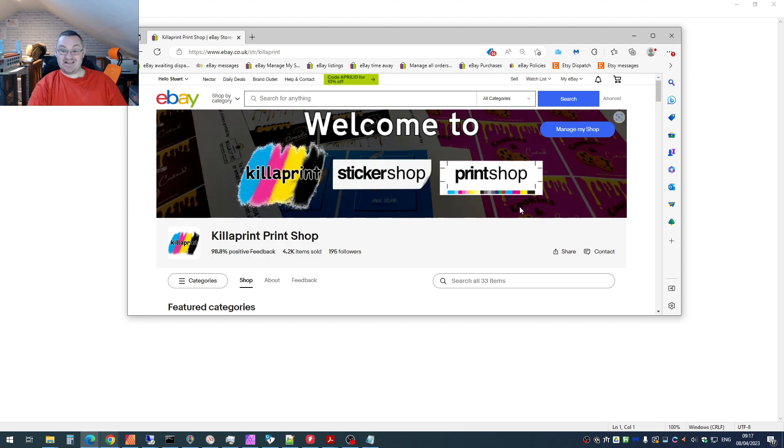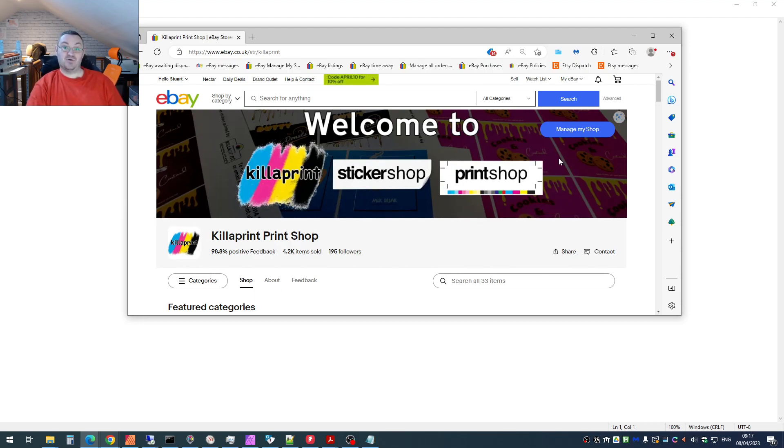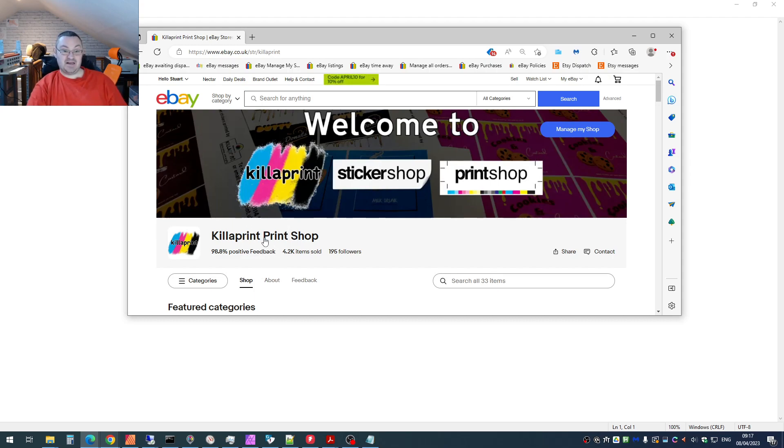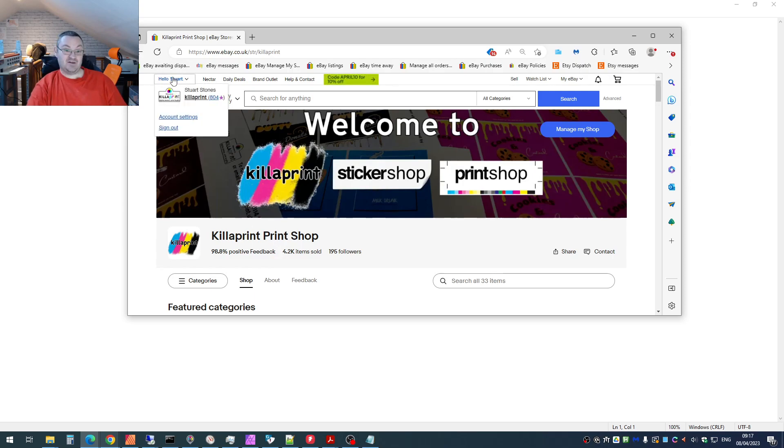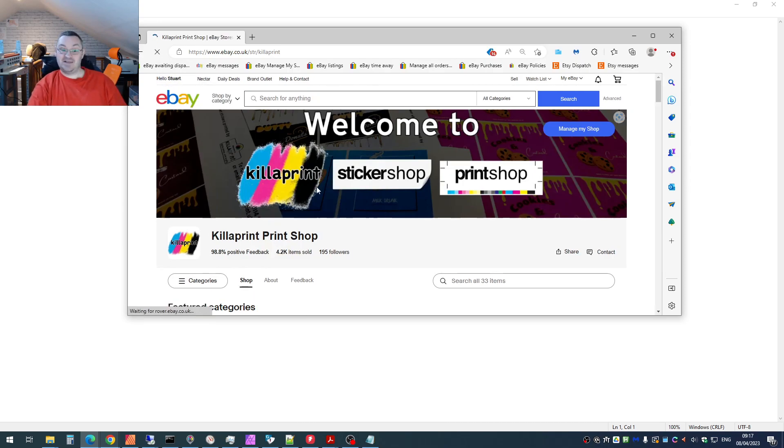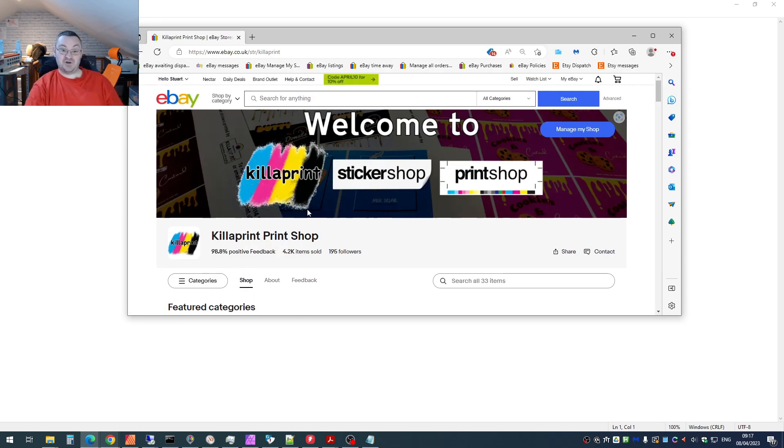What you need to do is get to the edit profile version of this page, which is rather than the business shop, it's your actual eBay profile. How you do that is click on your profile. If you're not there already, click on the hello drop down, click on your image, and that will get you to your shop profile.